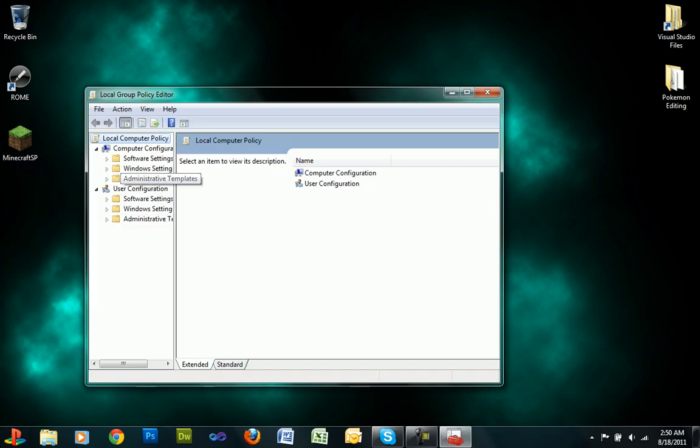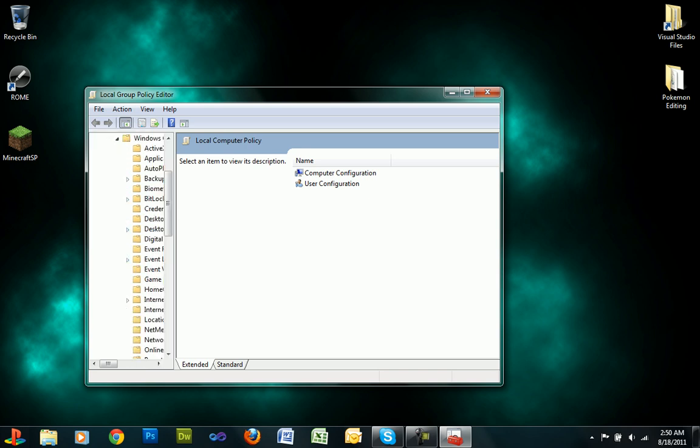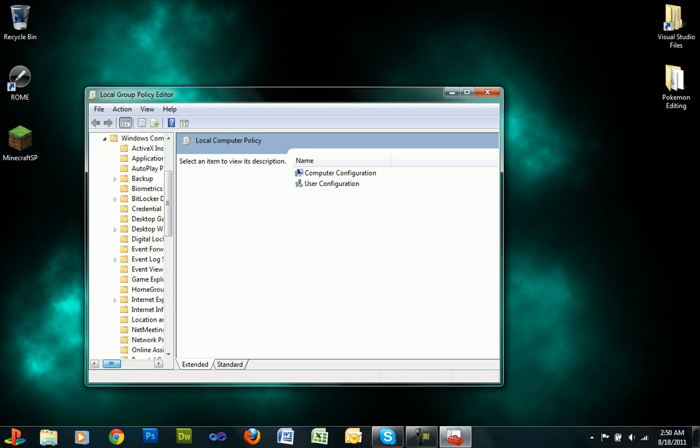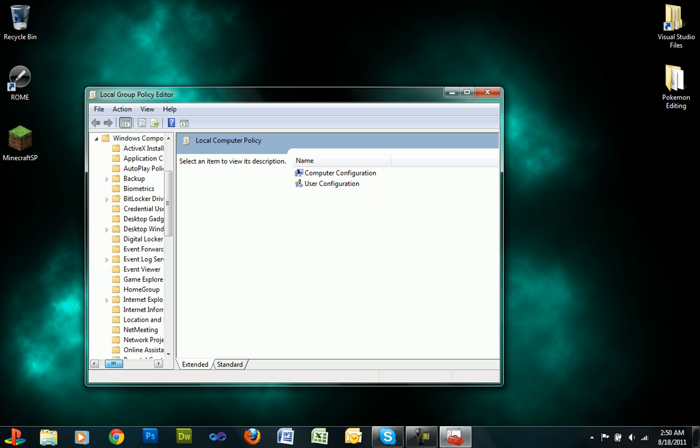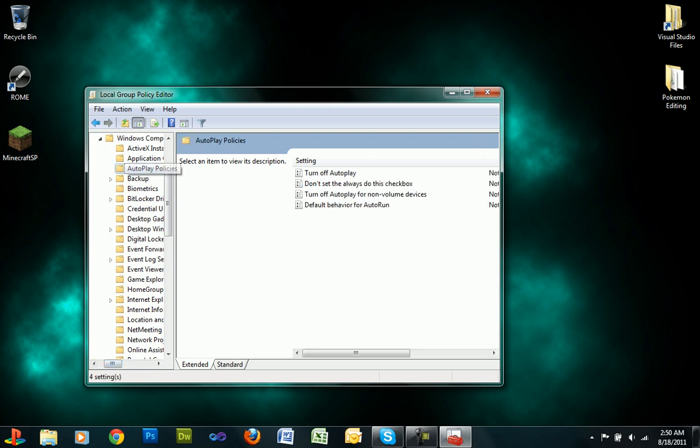Go into Administrative Tools, Windows, Components, and click on the Autoplay Policies.